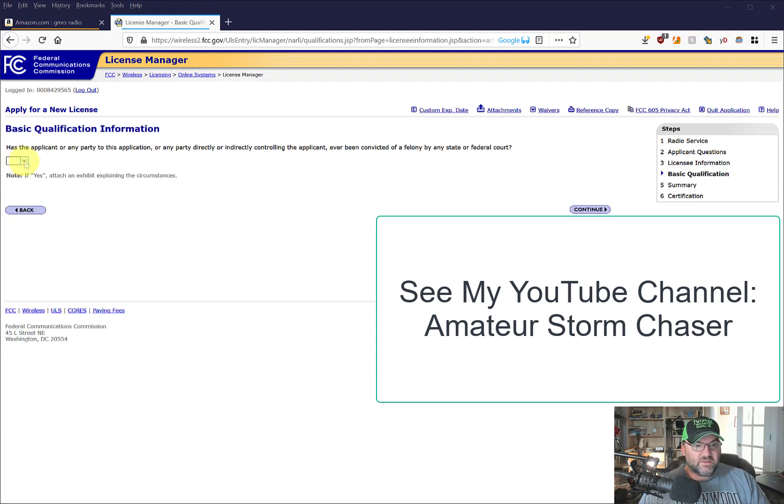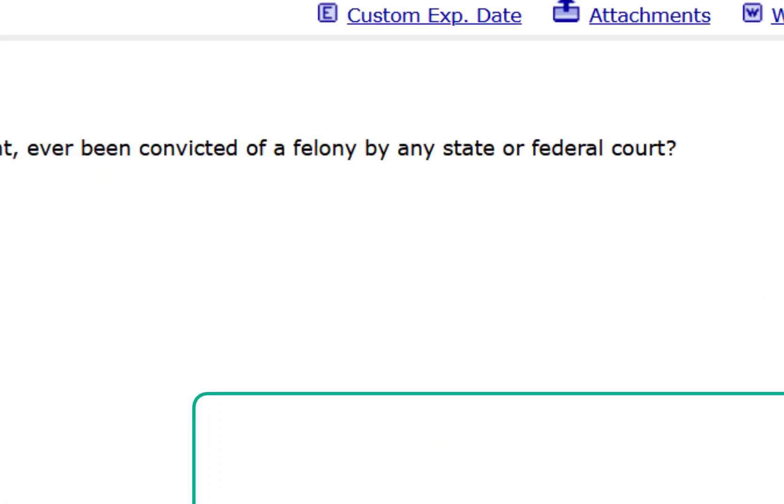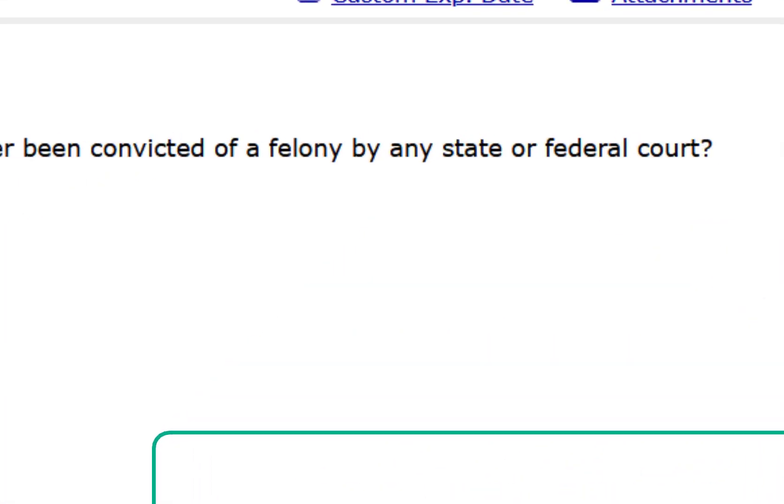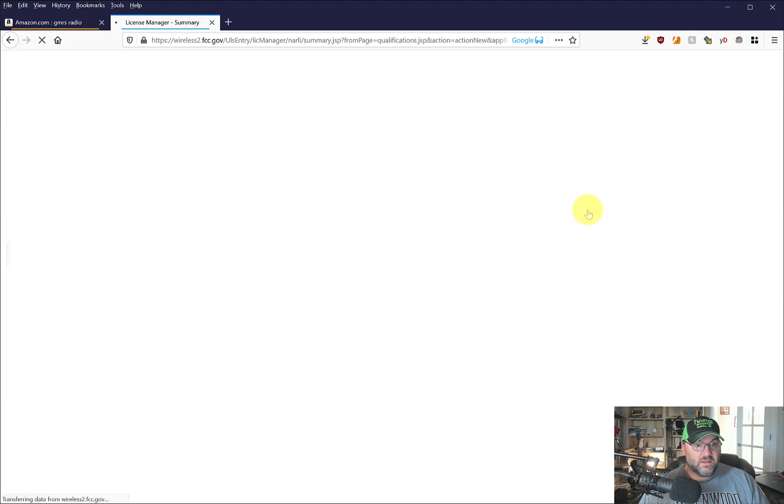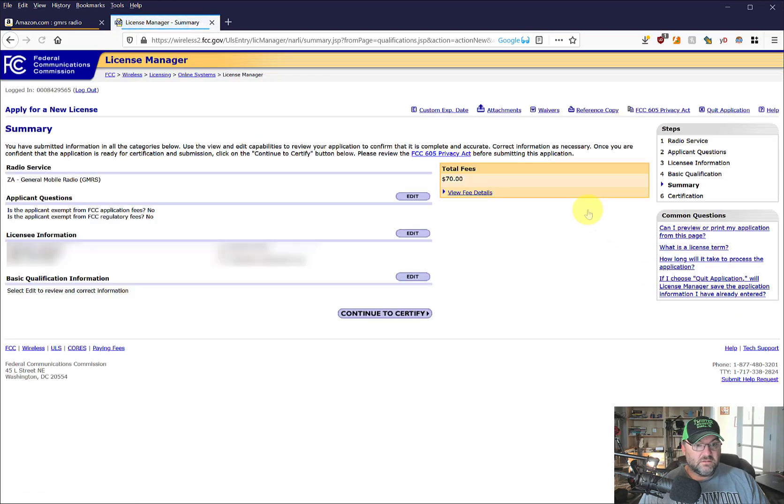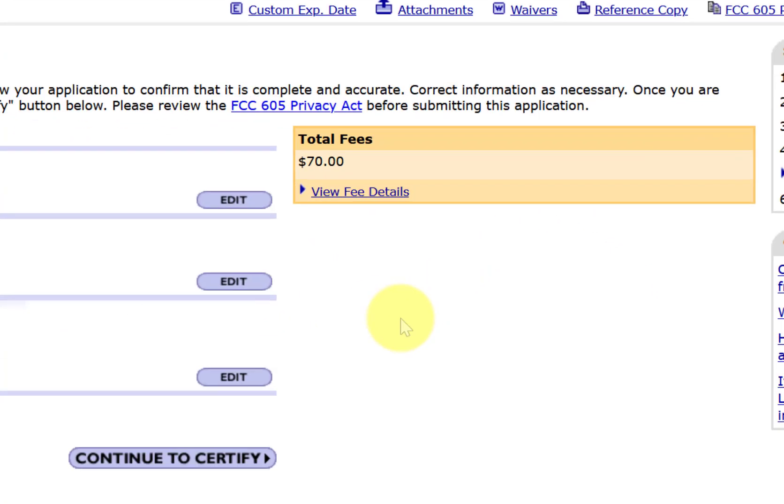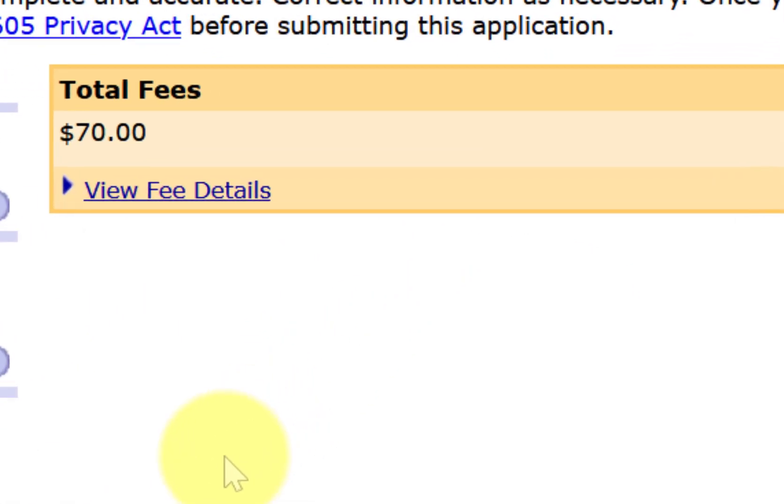Here is the applicant. Has the applicant or any party of this application been convicted of a felony? Well, they don't need to know that, do they? Just kidding. That's ridiculous. I'm going to use my radio for bad stuff, right?